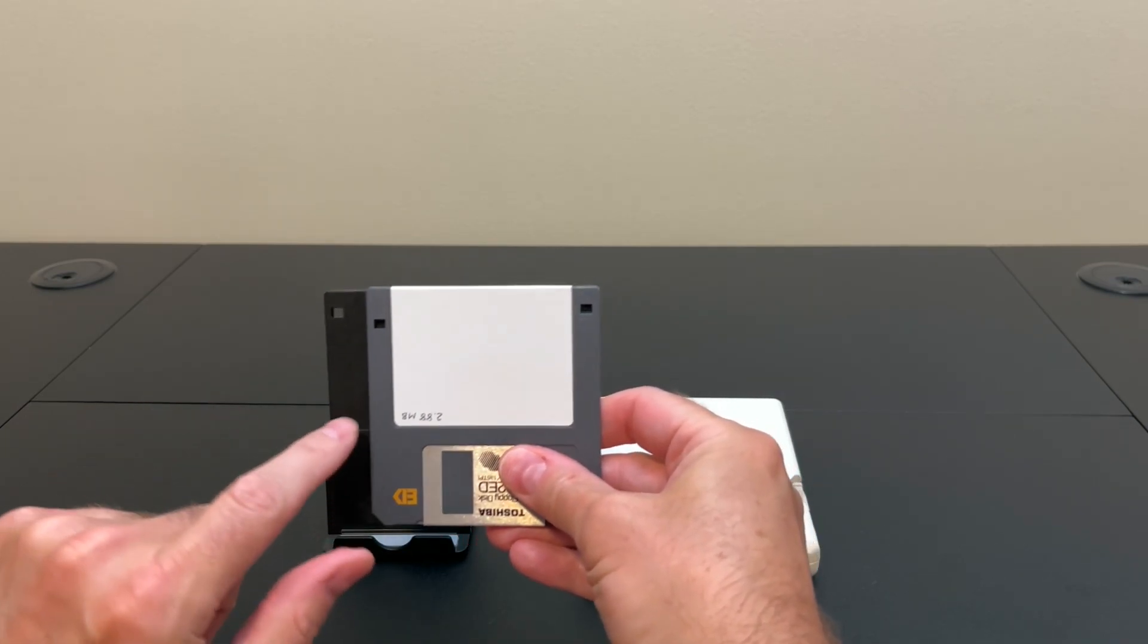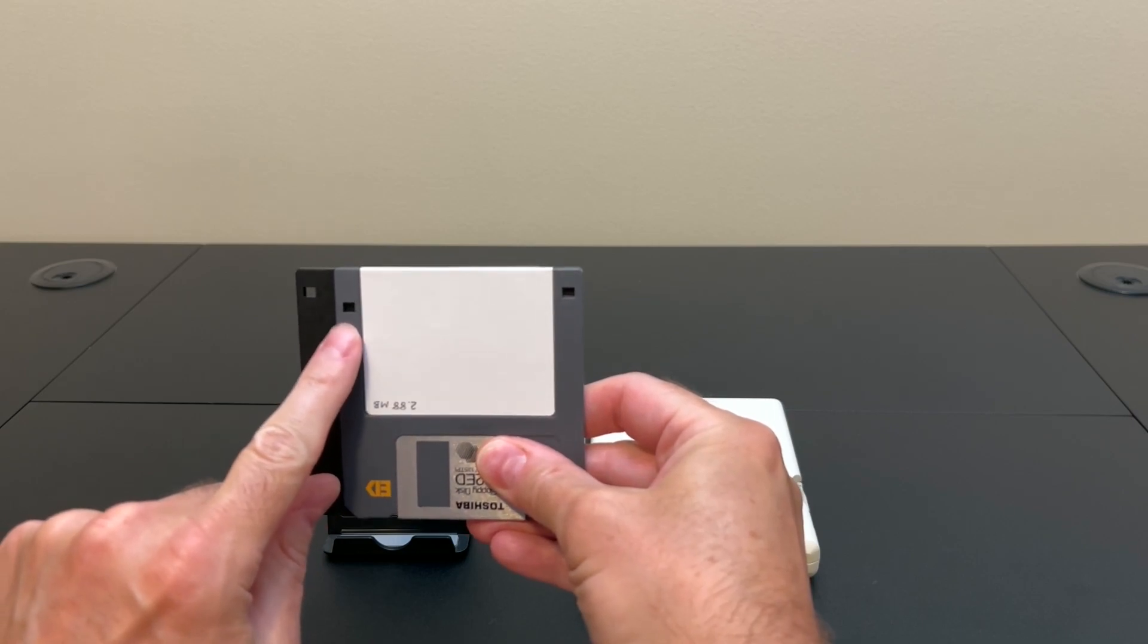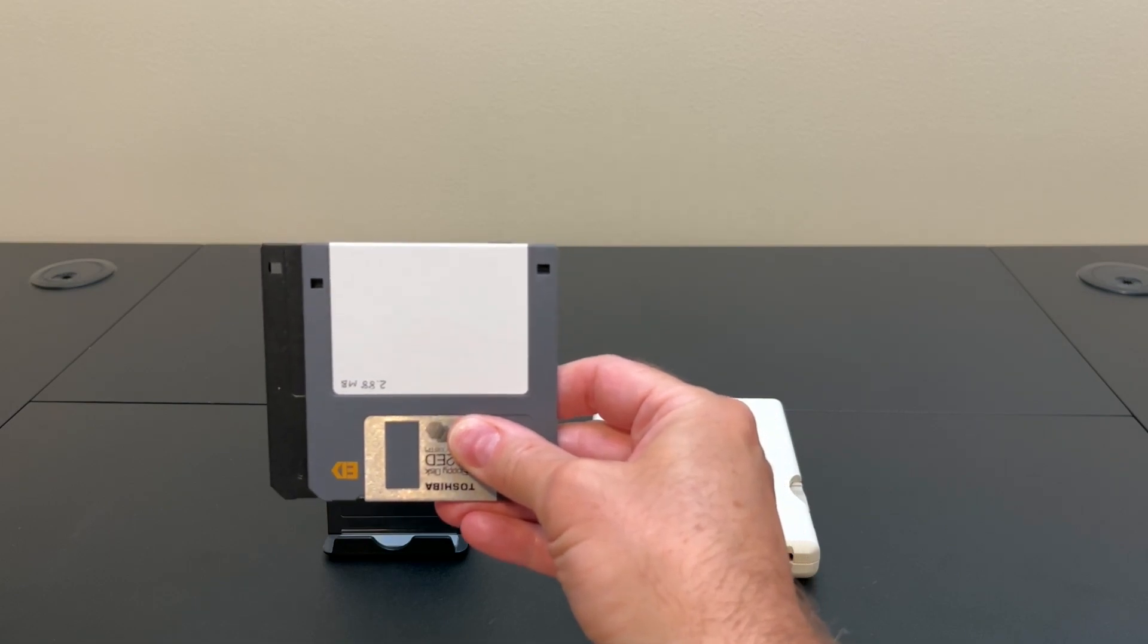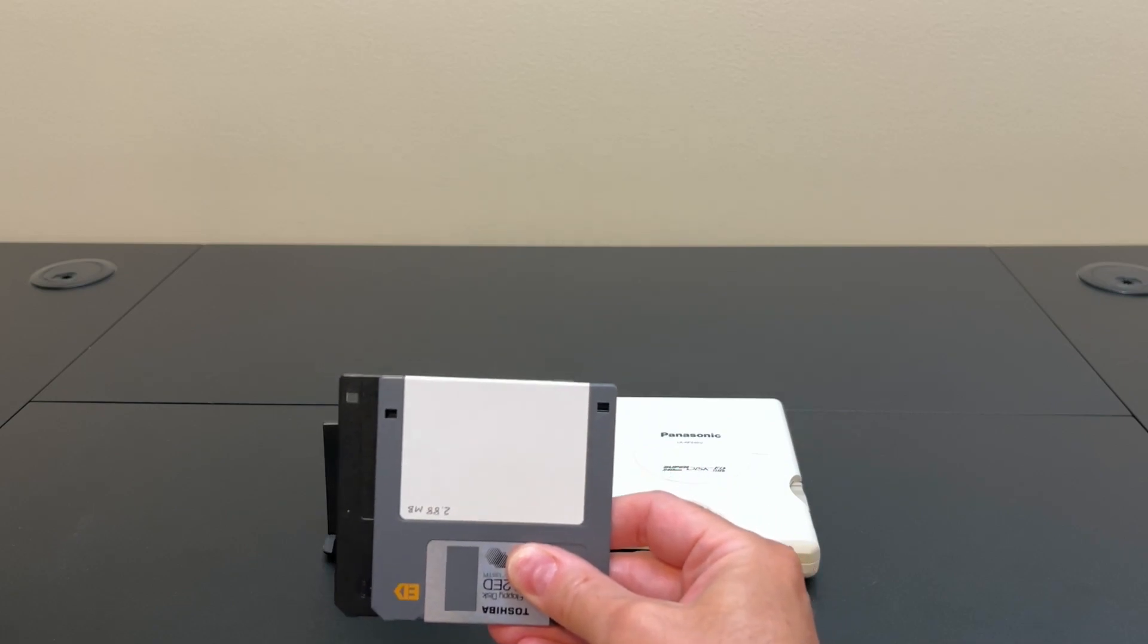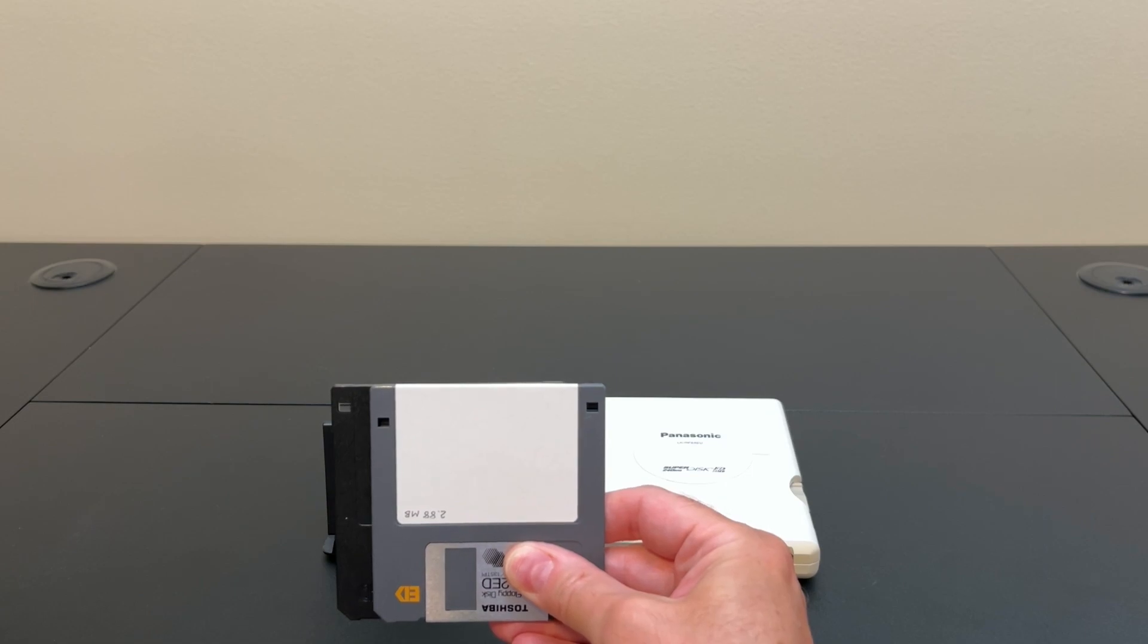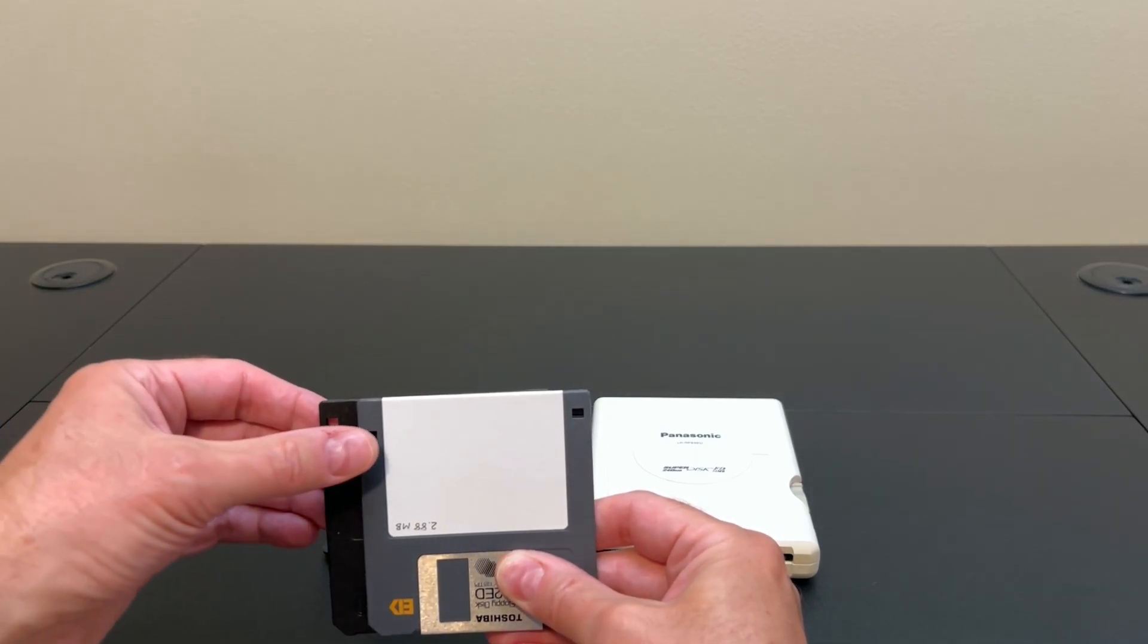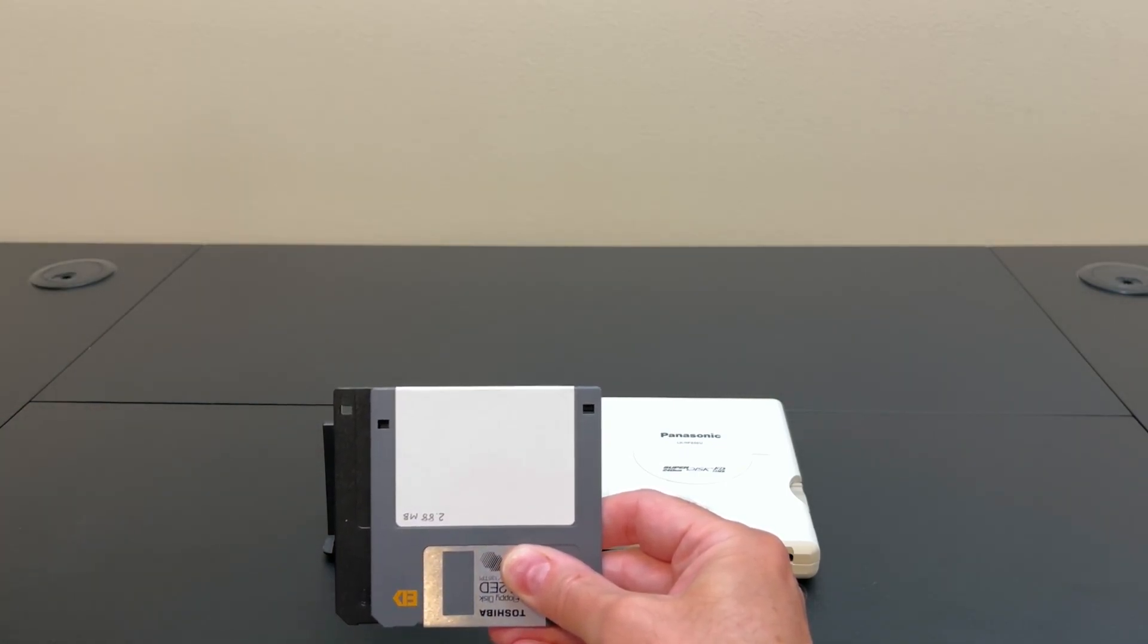And you'll notice that the notch that tells the drive it's high-density is in a different spot on the extended-density. That's so that the extended-density drive disks knew that this was a 2.88 megabyte disk and not a regular 1.4. Now, what I've read is that if your drive doesn't support extended-density disks, and almost none of them do, then it will just see it as an old double-sided double-density disk because the hole punch here won't get triggered because it's so much lower. And you can just format it as a regular 720k disk.